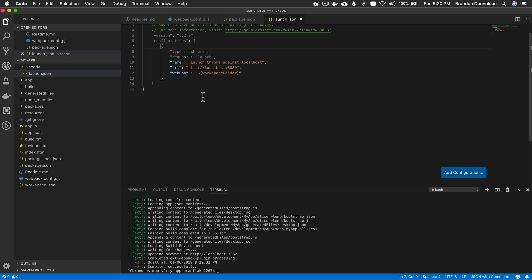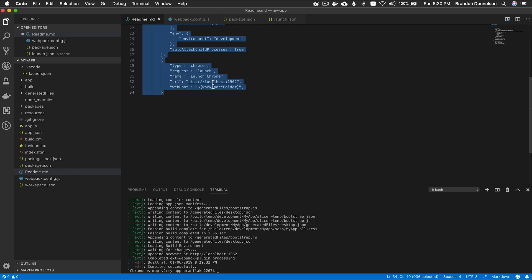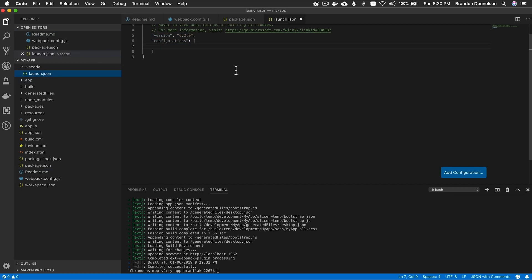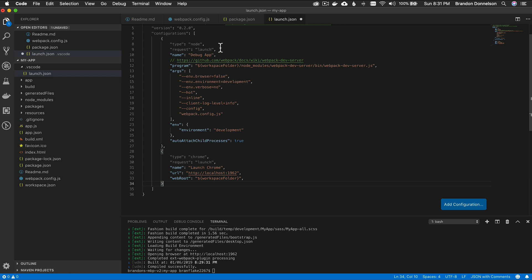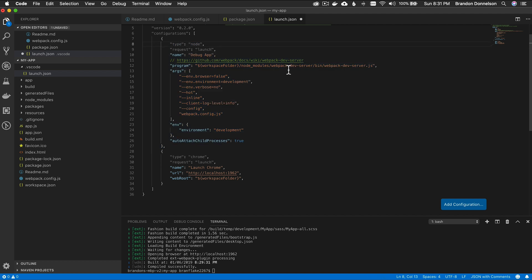I'm going to erase this configuration because I'm going to copy and paste in the code. You can find this code below in the video description — I'll leave a link so you can easily copy and paste it. You won't have to change anything but maybe one thing depending on the version you have. So I'm going to delete this and paste in the launchers from my README. Here we have the first launcher, which is a node launcher — it's going to launch the webpack devserver.js process and pass some arguments.